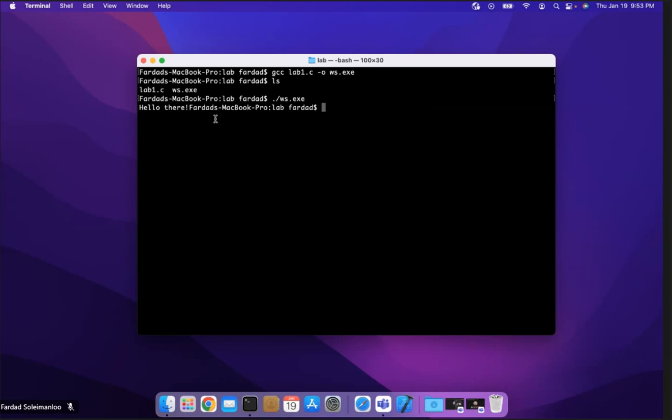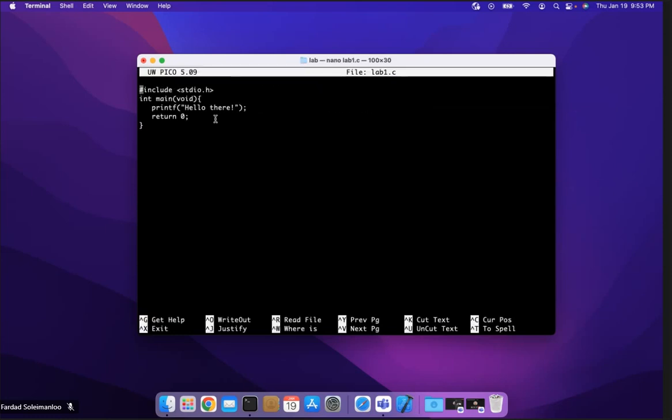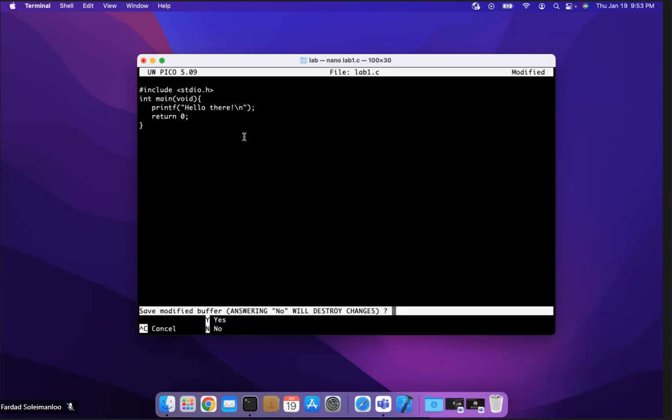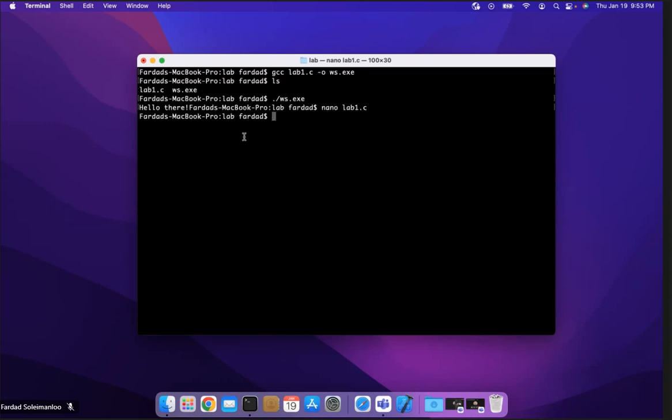I'm going to edit it one more time: nano lab one dot C. And I'm going to add a newline over here. Again, it's not working with mouse. There is no mouse here. It's a full text editor that you have to bring the cursor manually over there. And now I'm going to put backslash N to go to new line. Control X again to get out, yes, and enter.